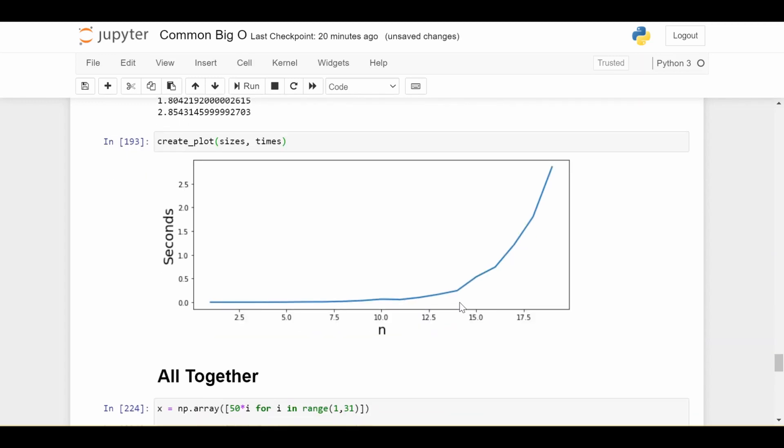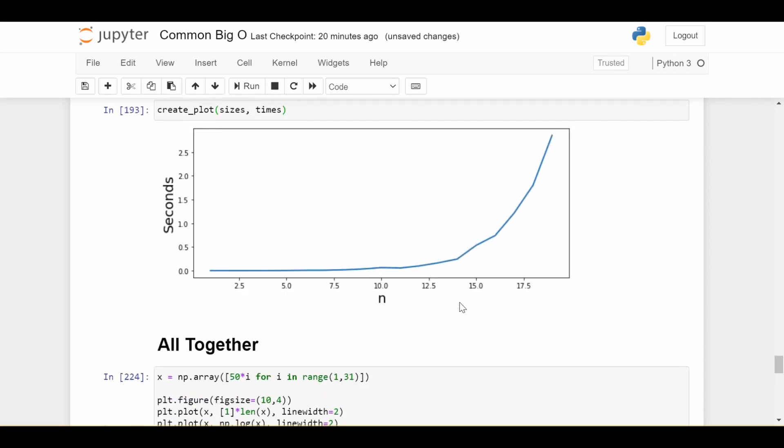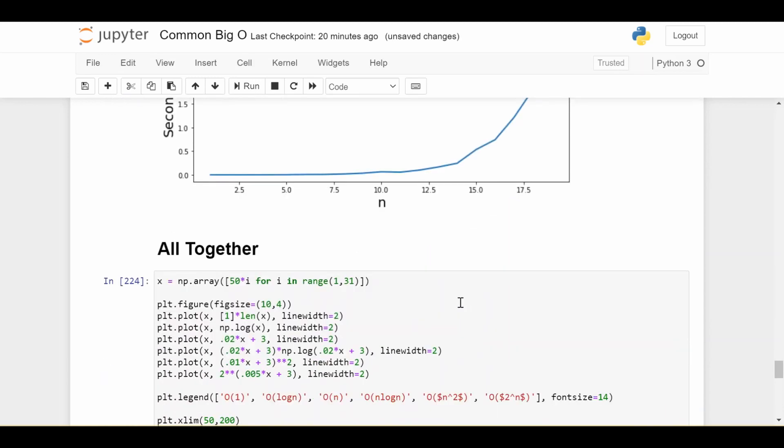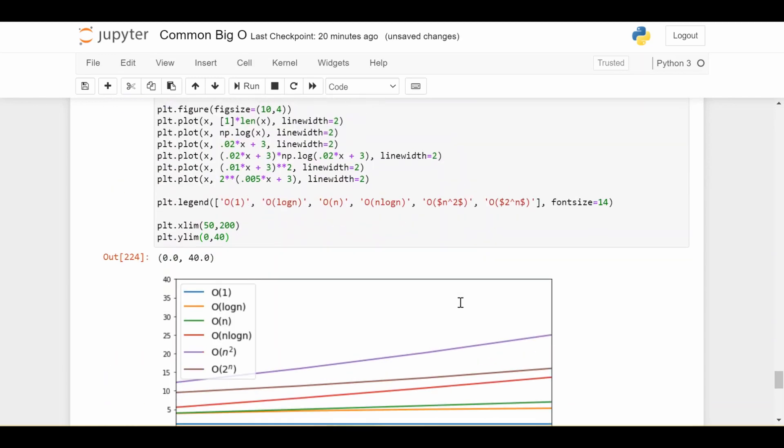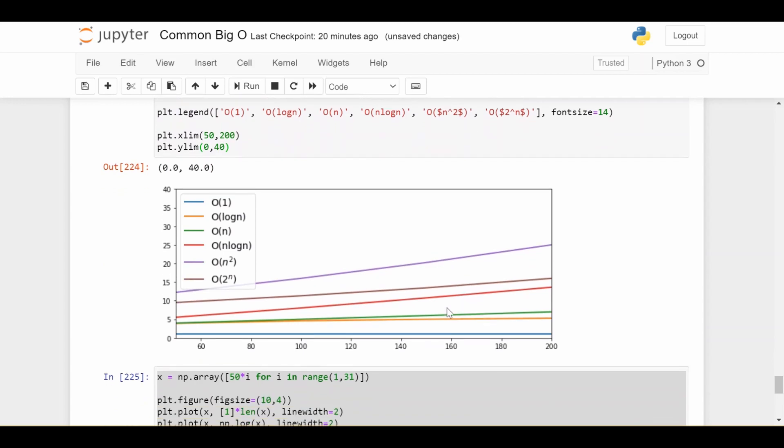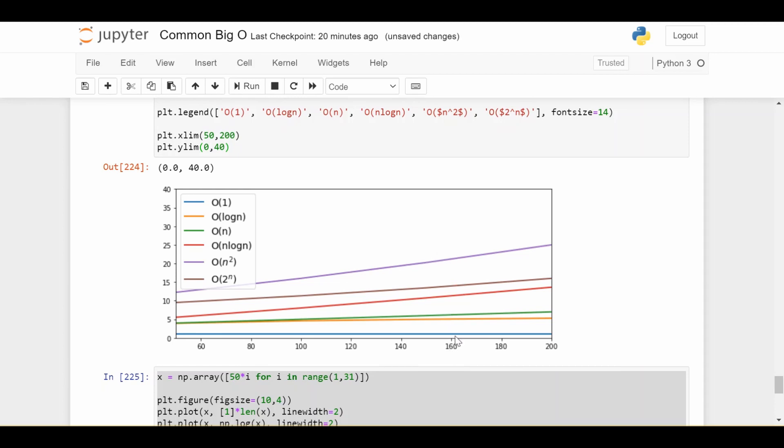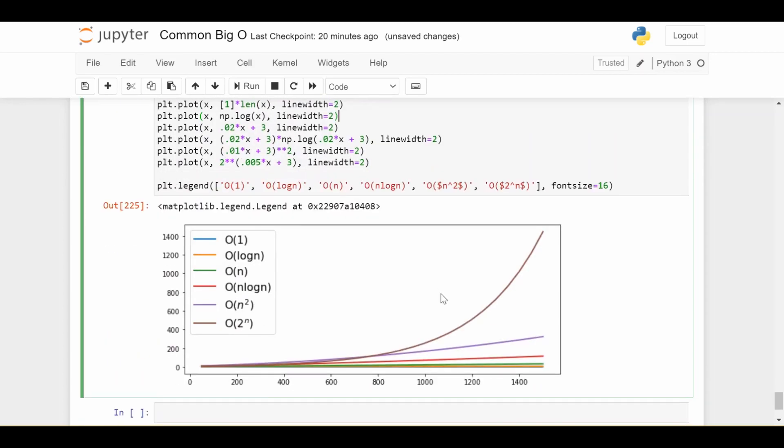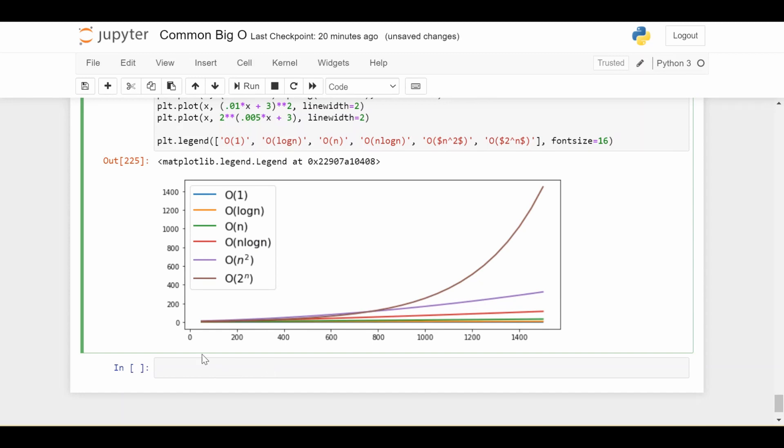So now to close this video out, let's just look at all of these growth rates together on the same graph to really just get an idea about how bad some of them are compared to others. So I plotted all of them together just for some numbers between 50 and 200. And looking at this range, they don't look too bad. You can see they all kind of look close to each other. But you can really see the magnitude of the problem when I plot on a bigger range.